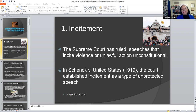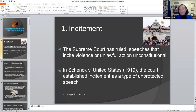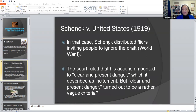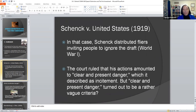Going back to the very early cases in law in terms of incitement, you see that in Schenck v. United States 1919, the court established that incitement is actually a type of unprotected speech. The reason for that is because in that particular case, Schenck distributed flyers inviting people to ignore the draft or being drafted into the First World War. The court ruled that Schenck's actions amounted to clear and present danger, which is described as incitement.